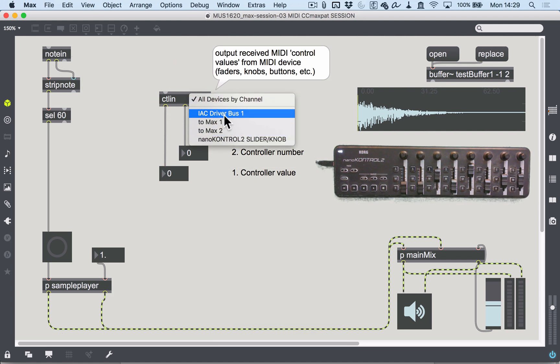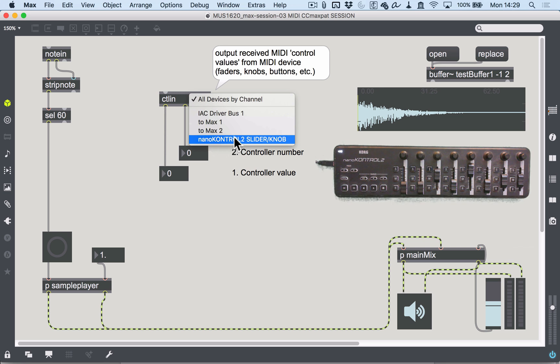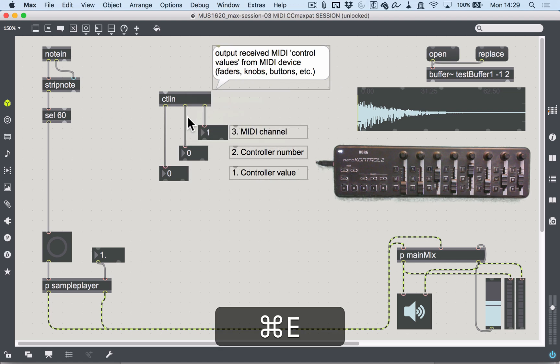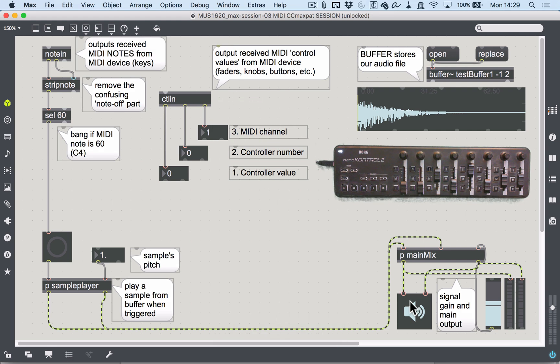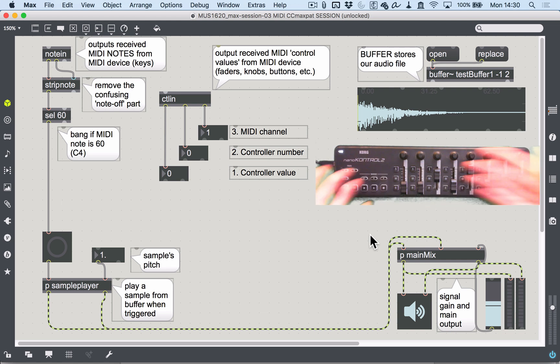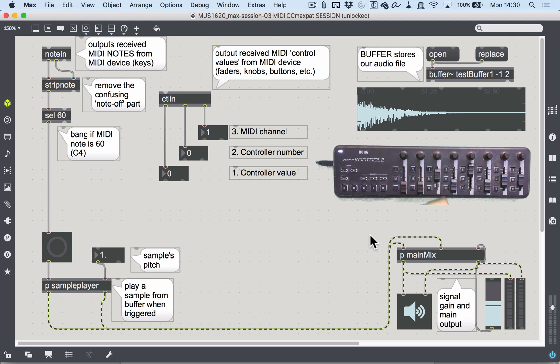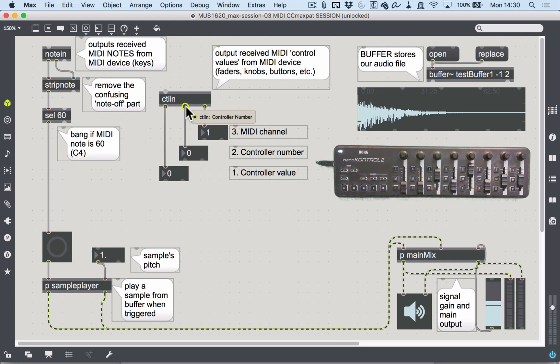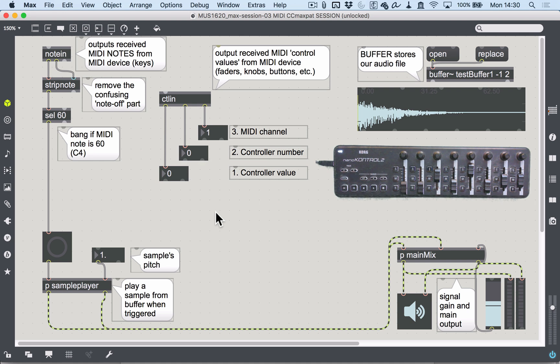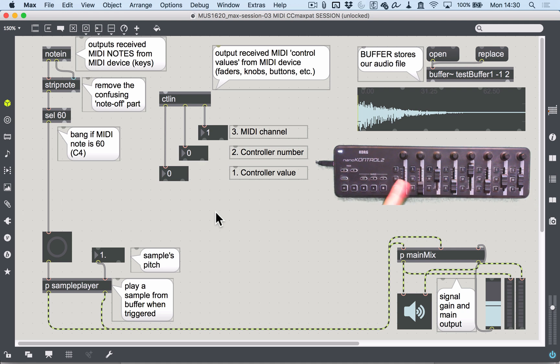Just as with the note in object, you can double click it and select nano control 2 or have it set to all devices so it listens to all MIDI devices by default. When you plug in a new device, there's not really a standardized way across devices to tell you what part does what, so you'll have to plug in a system like this and listen for the controller value and the controller number. The controller number is the identifier of what part of the device you're using.